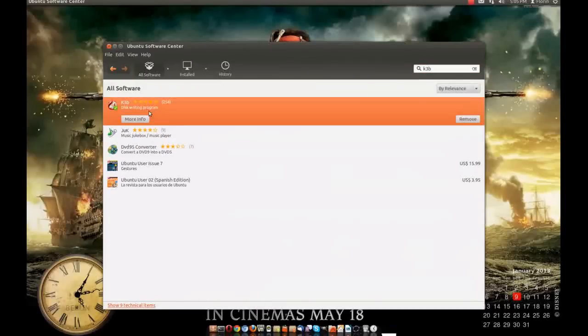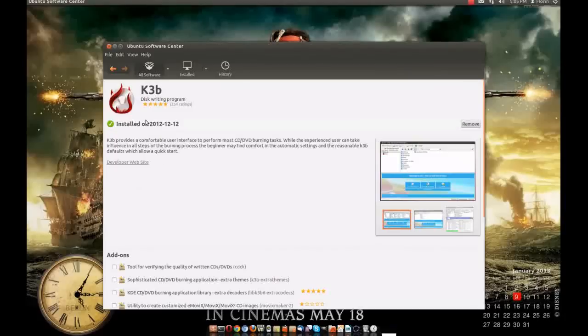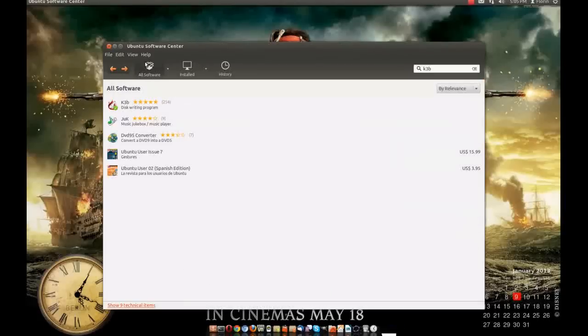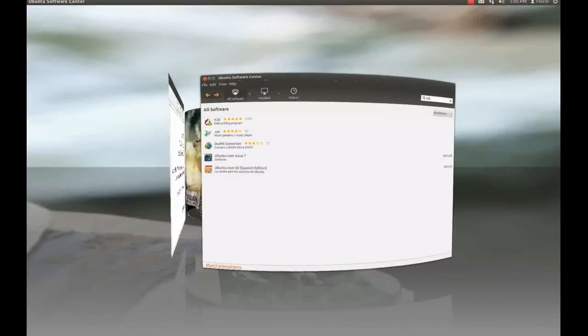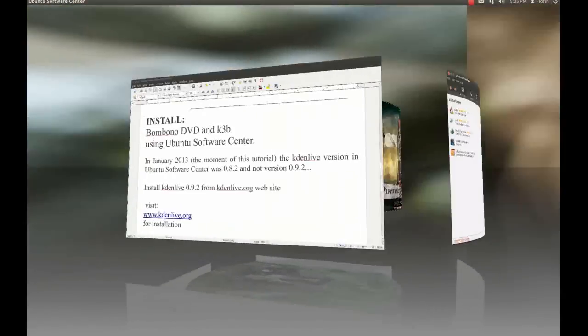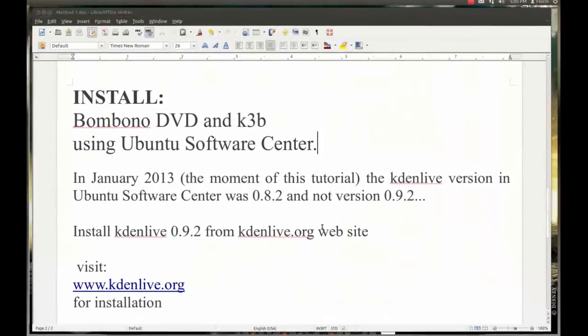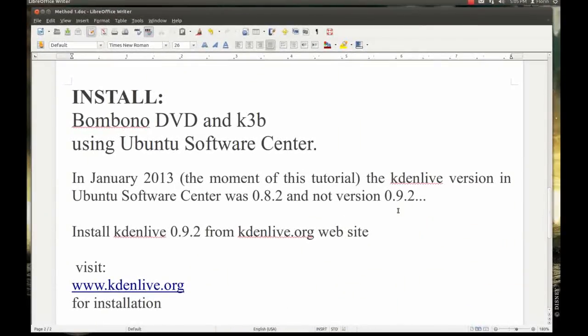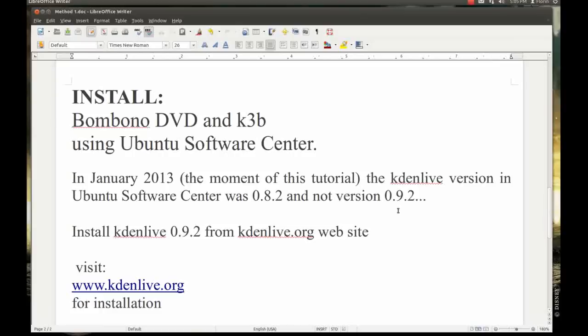Or info and here you will have install. For KDEnlive, in January 2013 the moment of this tutorial, KDEnlive version in Ubuntu Software Center was 0.8 or 0.2 or something like that and not the latest version 0.9.2. So you have to install KDEnlive from the website kdenlive.org.